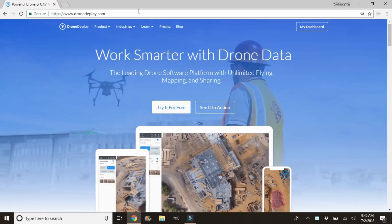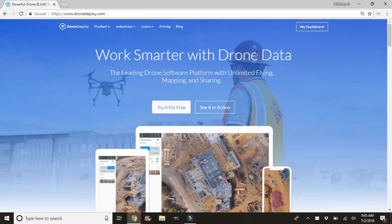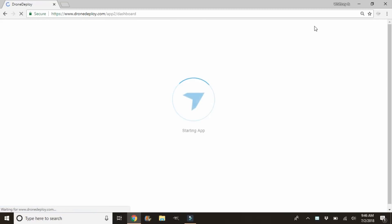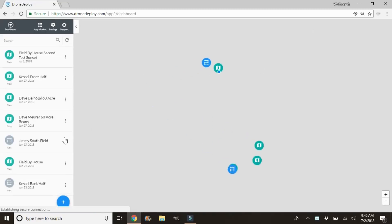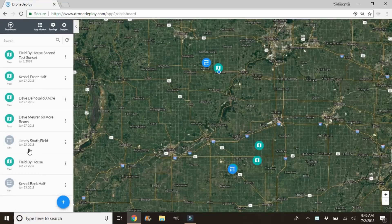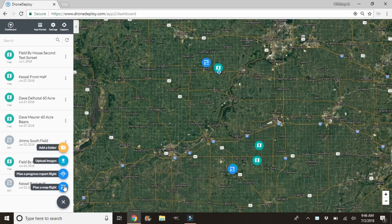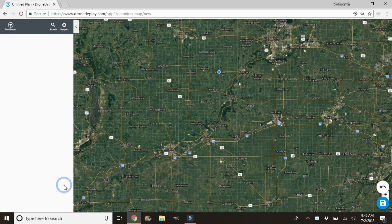Alright, we're back at the computer and we're going to start by heading to dronedeploy.com. If you guys don't have an account yet, you can click 'Try it for free' — they'll give you a 14-day trial. We already have an account so we're going to go ahead and click on 'My Dashboard.' On the left-hand side you'll see all the maps you've already done before. We're going to click the plus sign and click 'Plan a Map Flight.'